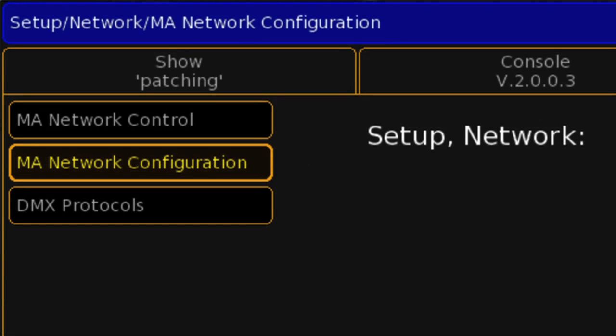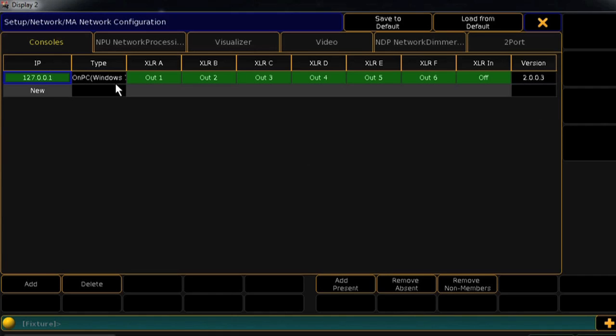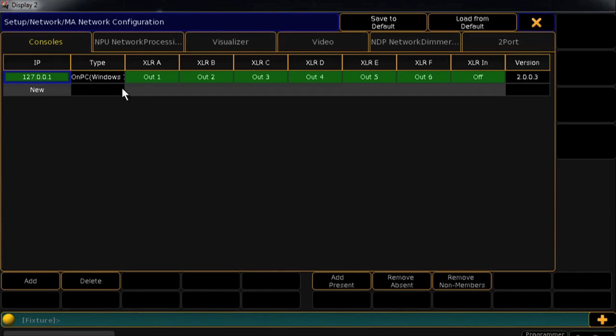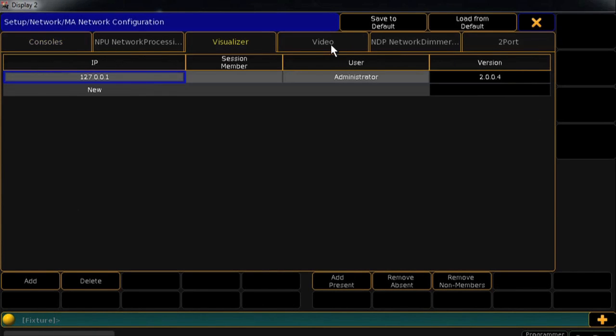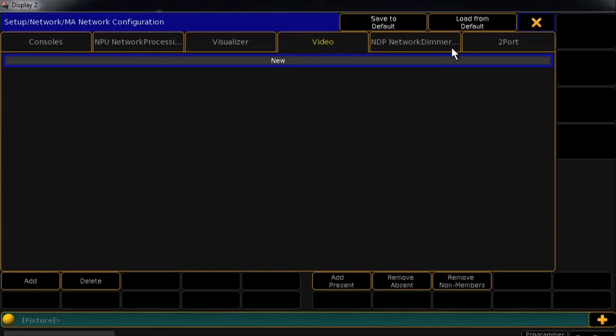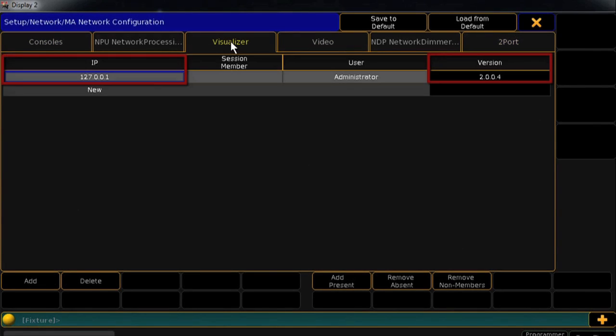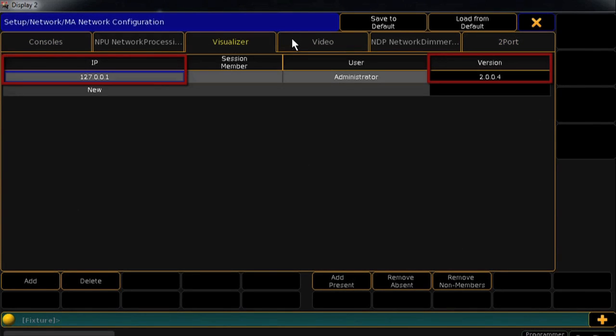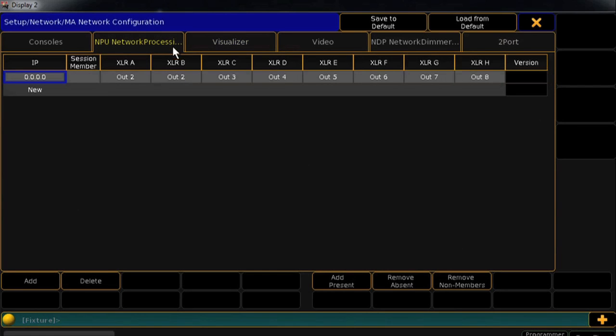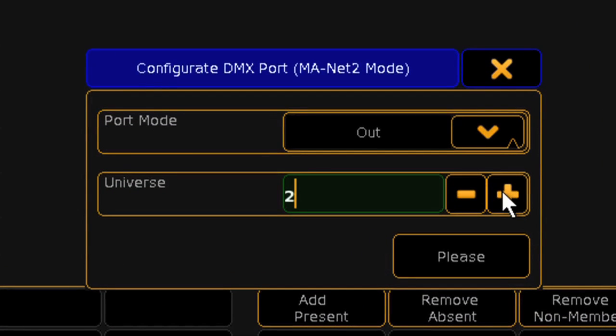The Network Configuration section is specific to MA devices on the network, like GrandMA3D, video, and two-port nodes. For each, you'll be able to see IP addresses and the software version and do a bit of configuration, like setting universe outputs on your NPUs.